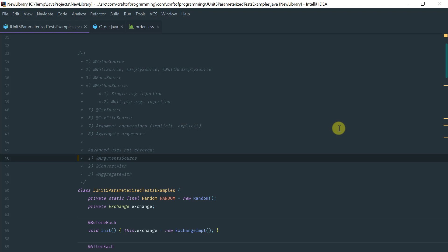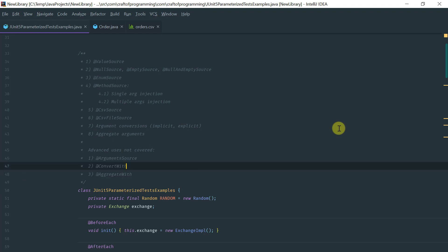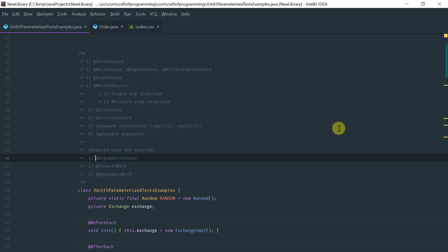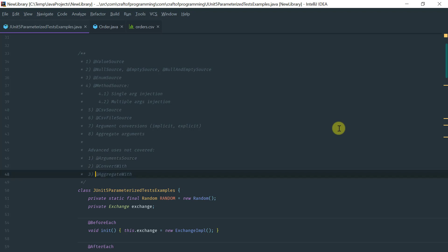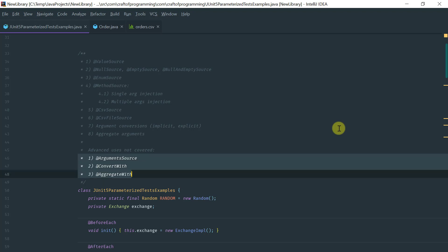There are a few advanced features that we're not going to cover, which are the argument source, convert with, and aggregate with. These are corner cases or not-so-commonly-used features, and for an introductory tutorial on JUnit 5, I didn't feel it made sense to include them here.